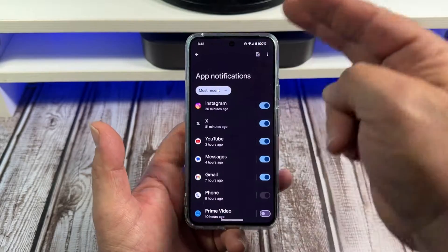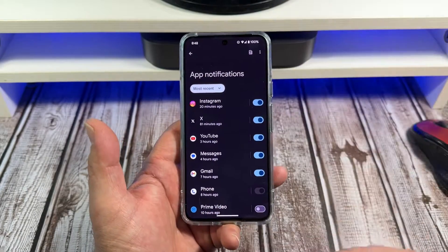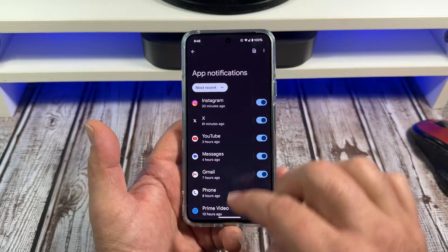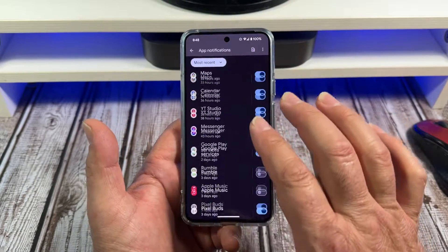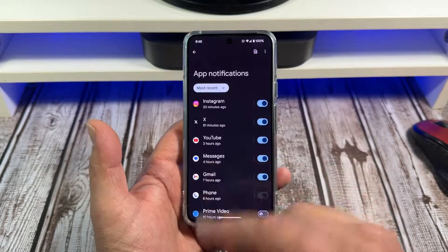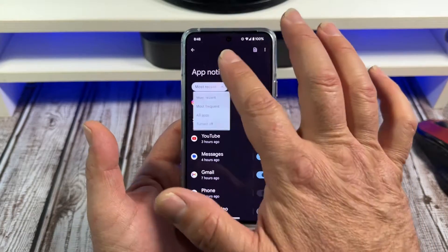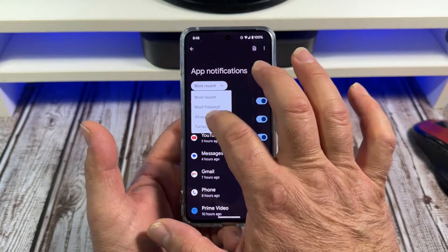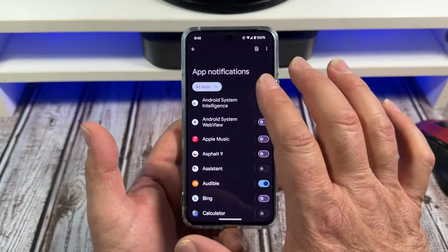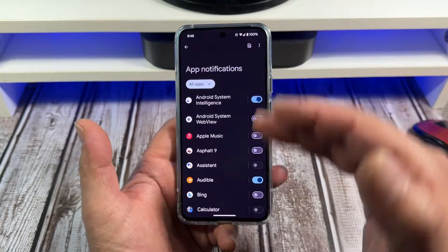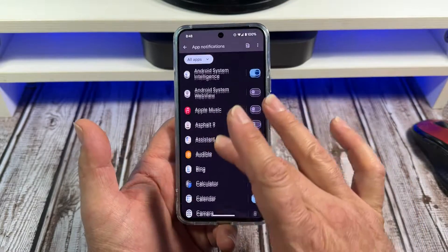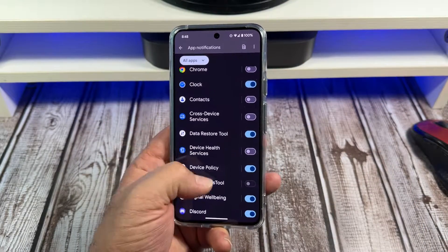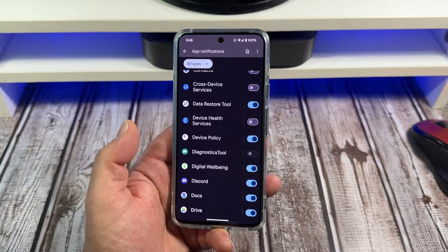Now here's where it gets good. So you see all these right here. Now you have most recent — the apps I've been using most recently. But if you want, what you want to do is select all apps. You wanna see which apps that you have over here, and for the most part I have this pretty much customized.